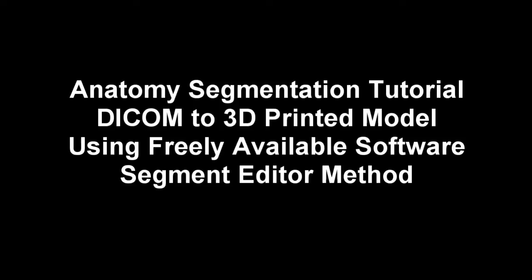This tutorial uses free open source software, namely 3DSlicer, MeshMixer, and Cura to prepare the 3D models. In this tutorial I'll be using a newer method that's been developed within 3DSlicer to segment anatomy, and that is with the segment editor.